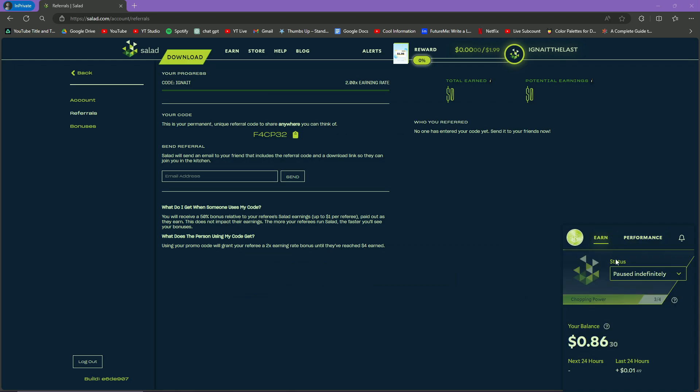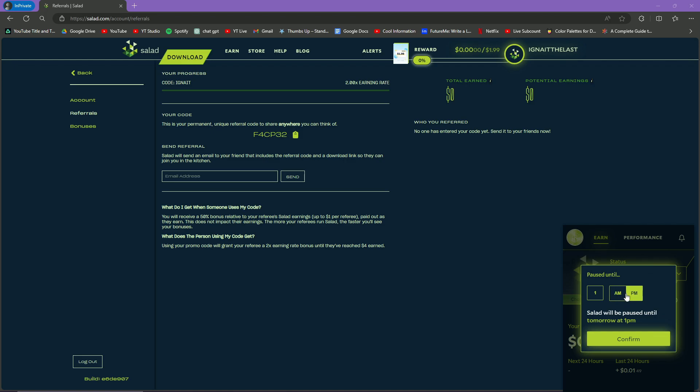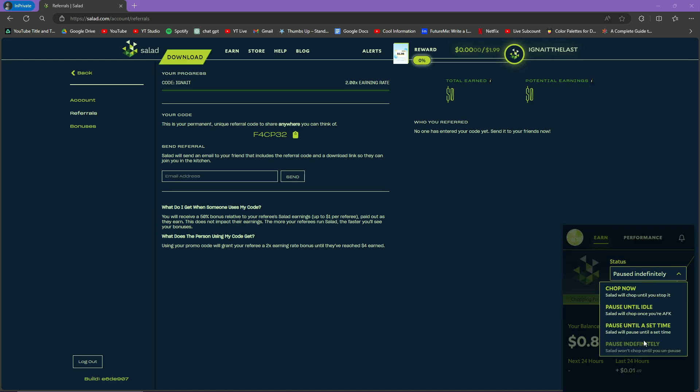How to turn it on: here you can see on the status there are different modes. Pause Indefinitely means the Salad application will be stopped and it will not turn on. Pause Until a Set Time - you can do something like, for example, you're going to sleep and you want Salad to just run until 3 a.m. in the morning, so you can select the time 3 a.m. and the Salad application will start running until 3 a.m., and whenever 3 a.m. hits, the Salad application will pause.